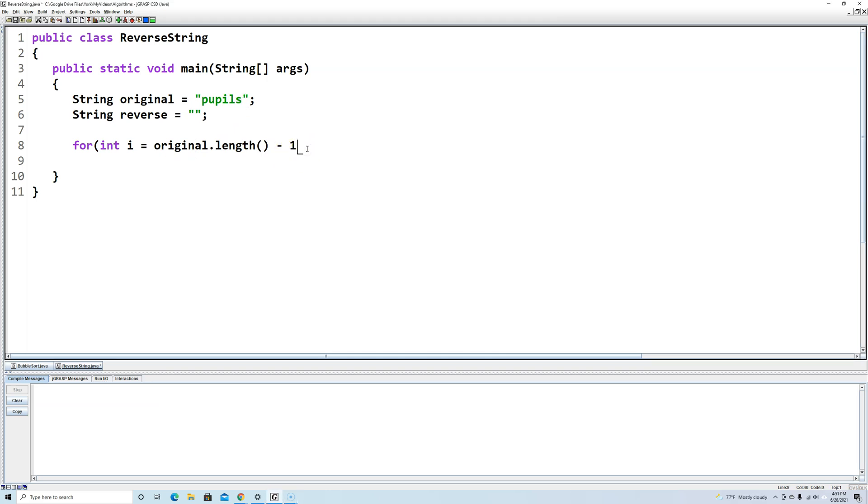We're going to continue as long as i is greater than or equal to zero because we want to go all the way back to index zero, and each time through the loop we want to decrease the value of i by one.